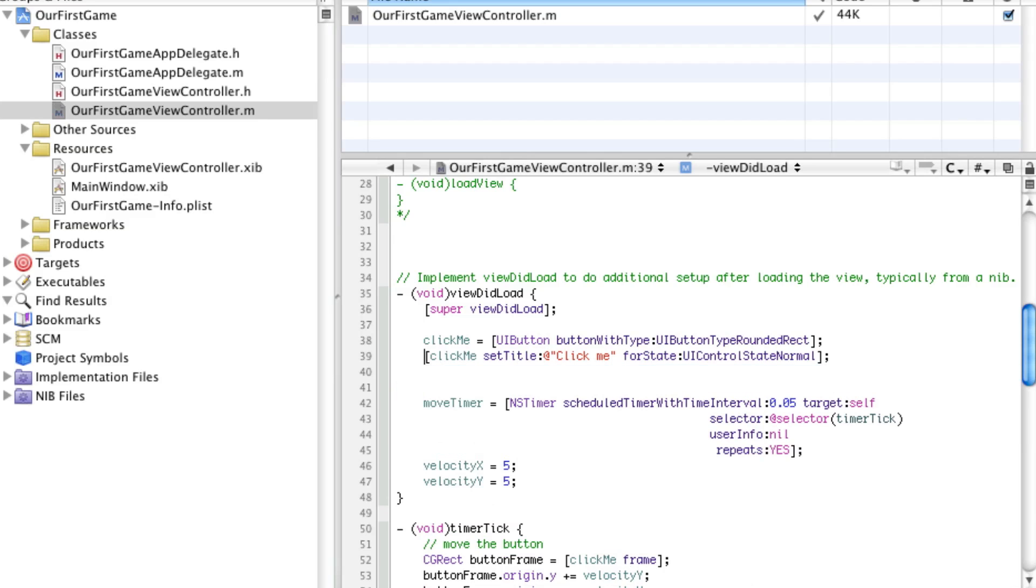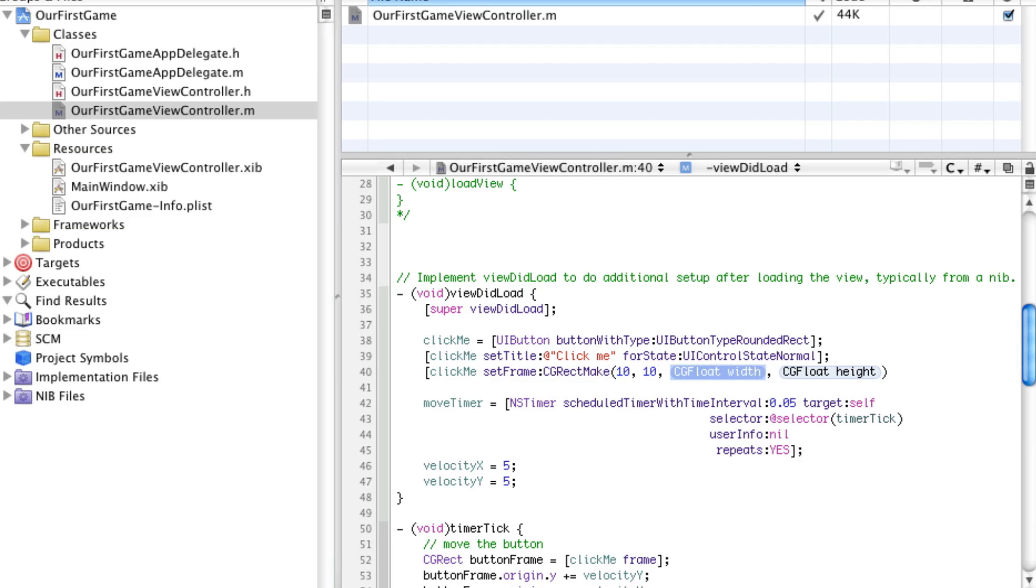Next we have to set the frame. So click me, set frame, and it was something along the lines of 10, 10, 100, 100. So the X will be 10, the Y will be 10, the width will be 100, and the height will be 100.